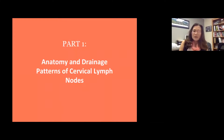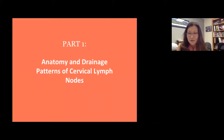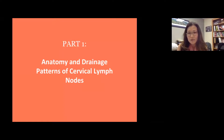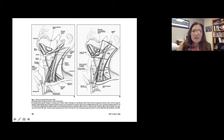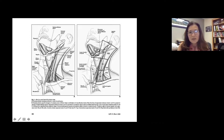Anatomy and drainage pattern of cervical lymph nodes. The anatomy is very much the foundation of all the things we do in radiology. This diagram shows the key anatomical structure for head and neck lymph nodes. There's a sternocleidomastoid muscle, which is the biggest muscle in the neck, and that's very important because we're going to divide our lymph nodes based on the posterior border of SCM.